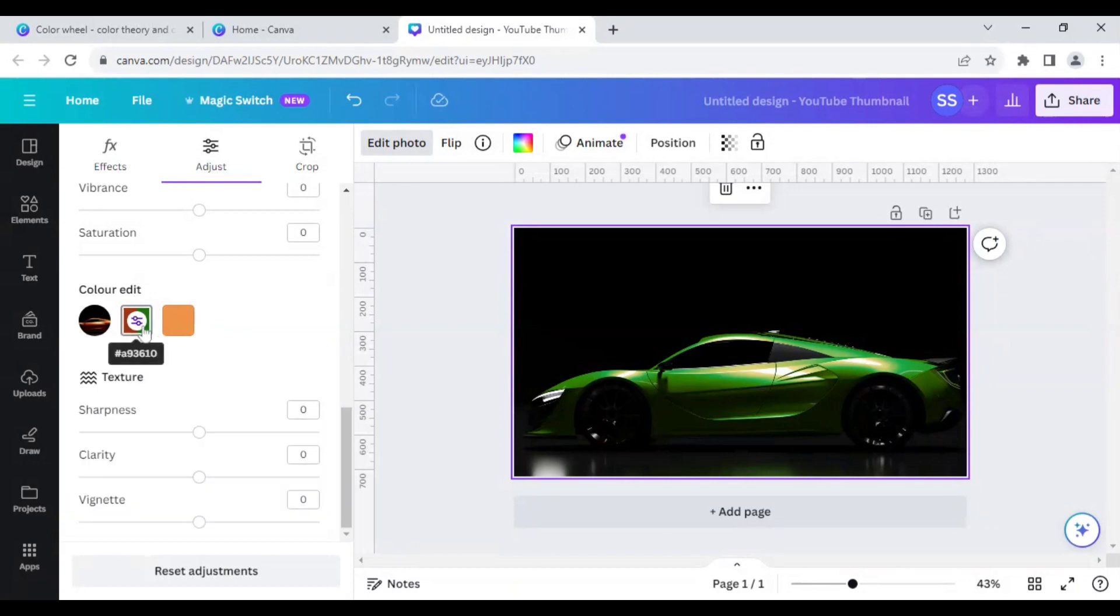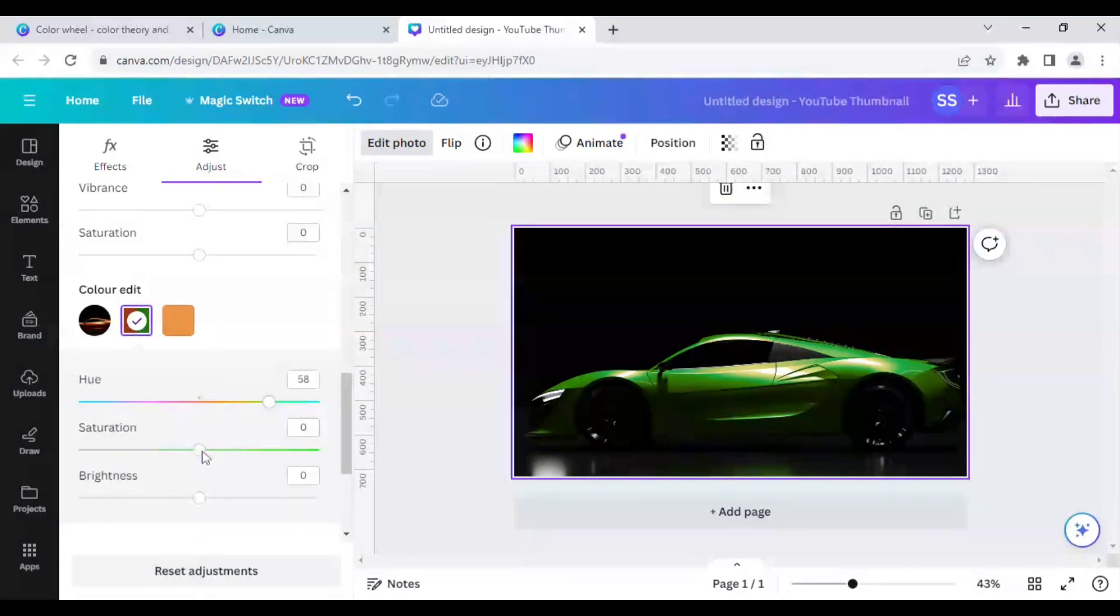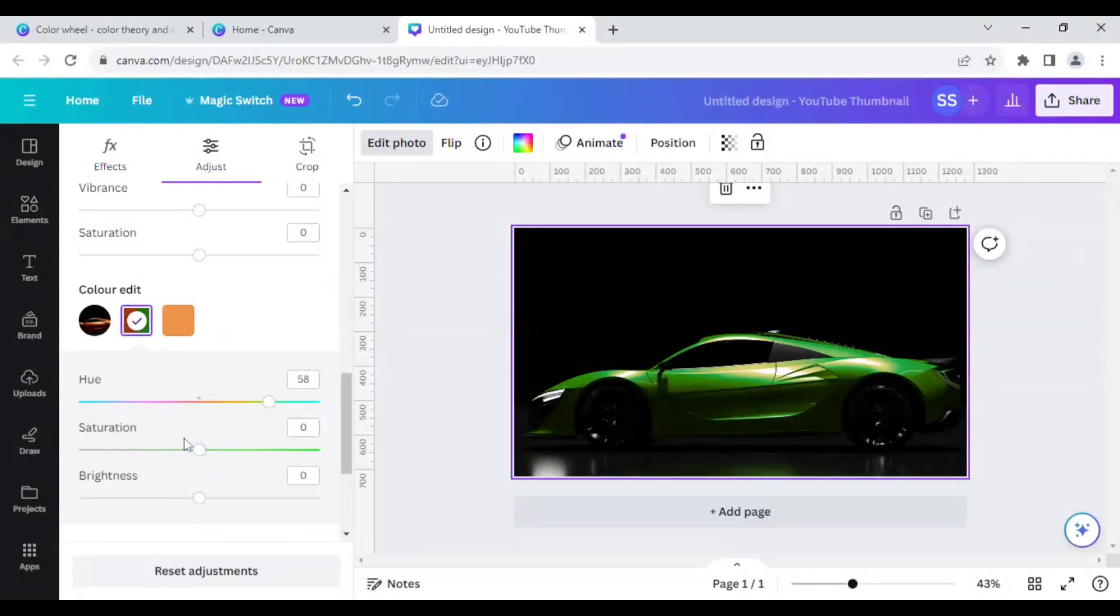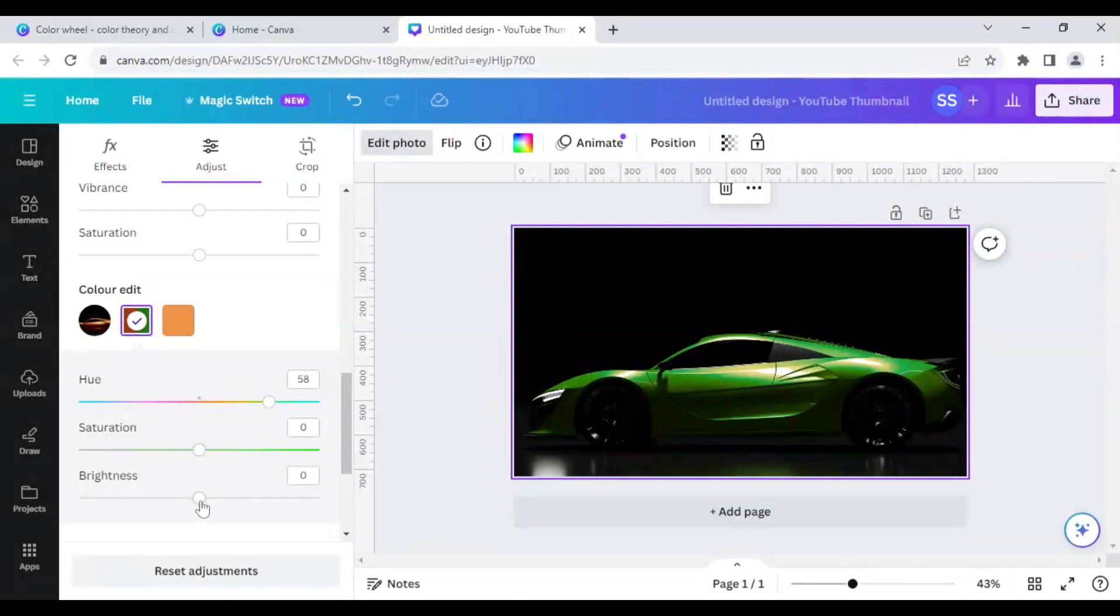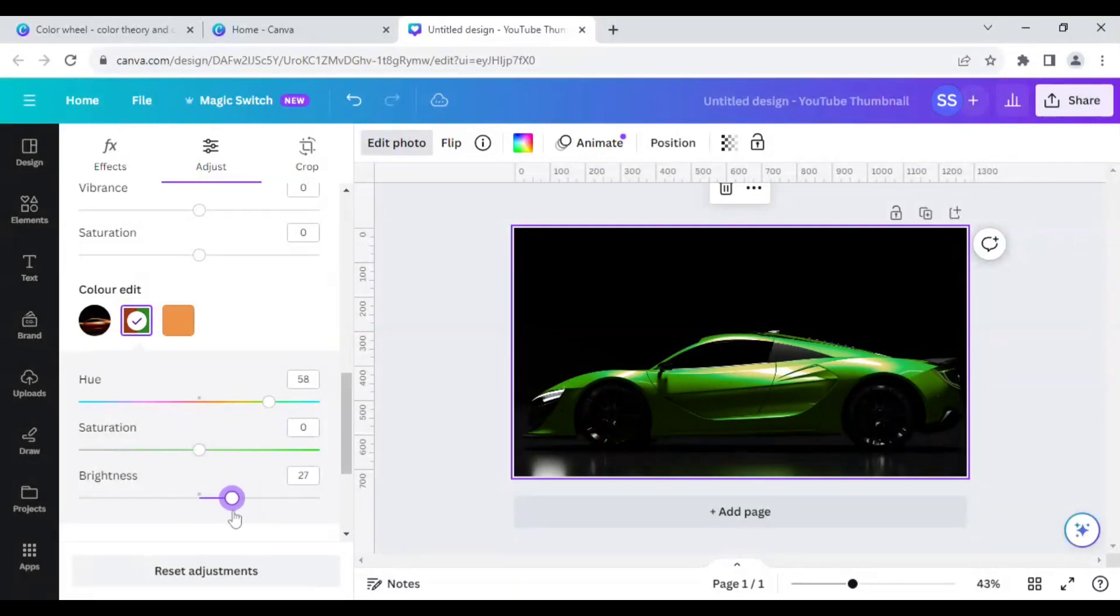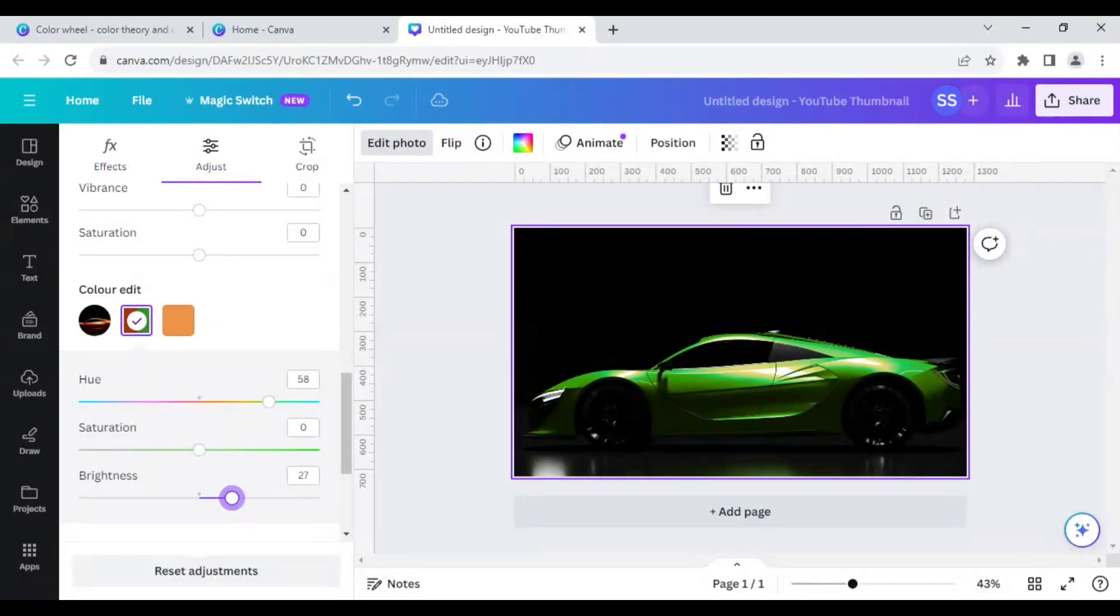And as you can see the brightness here, you can work on the brightness. Just focus on the main color image which is working best for you.